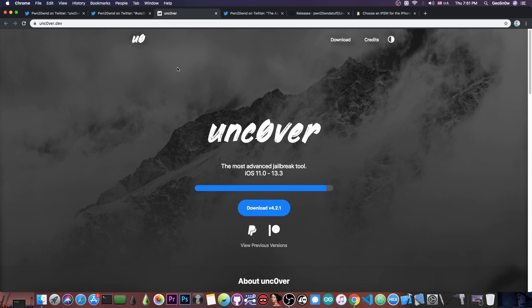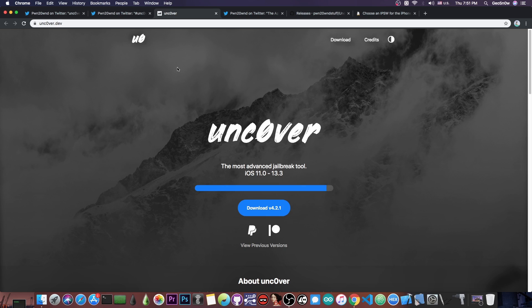As Pwn20wnd says, there is really no need into getting the Unc0ver if you already have the checkra1n. The only advantage is that you are able to re-jailbreak on the go. For example, if you are at school or at work or anywhere where you don't have your Mac or your computer with you to be able to use checkra1n, you will be able to jailbreak if you have Unc0ver installed.